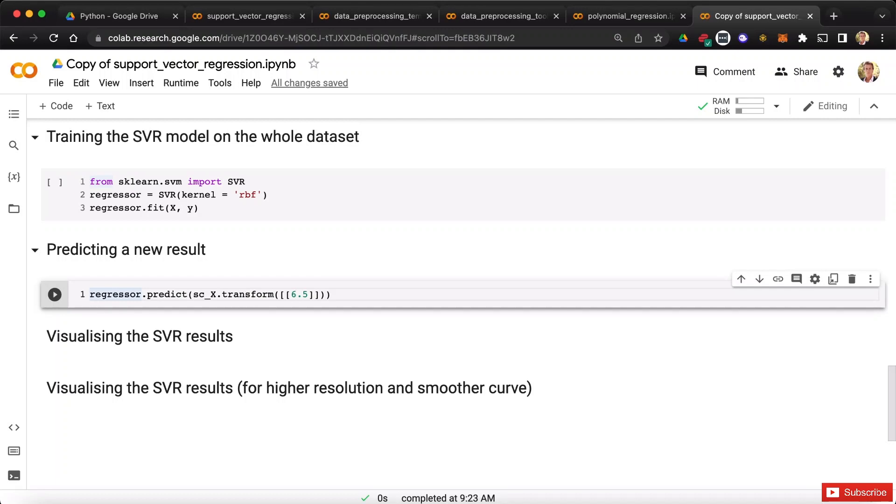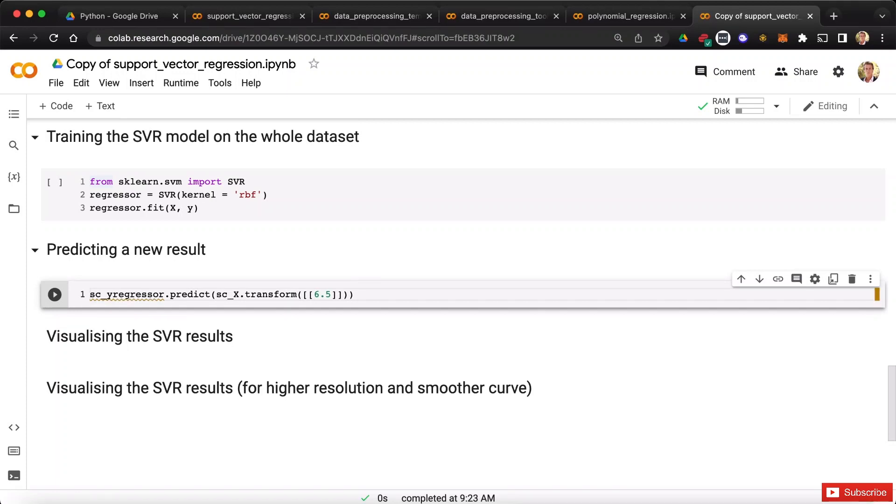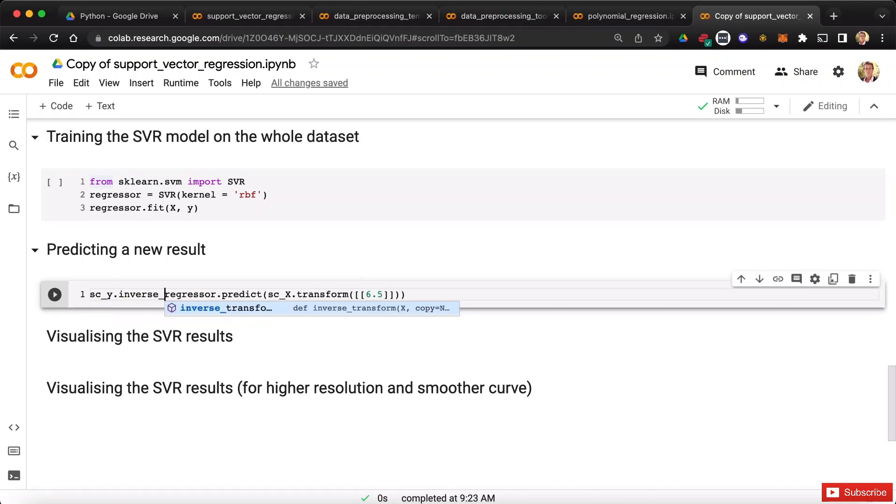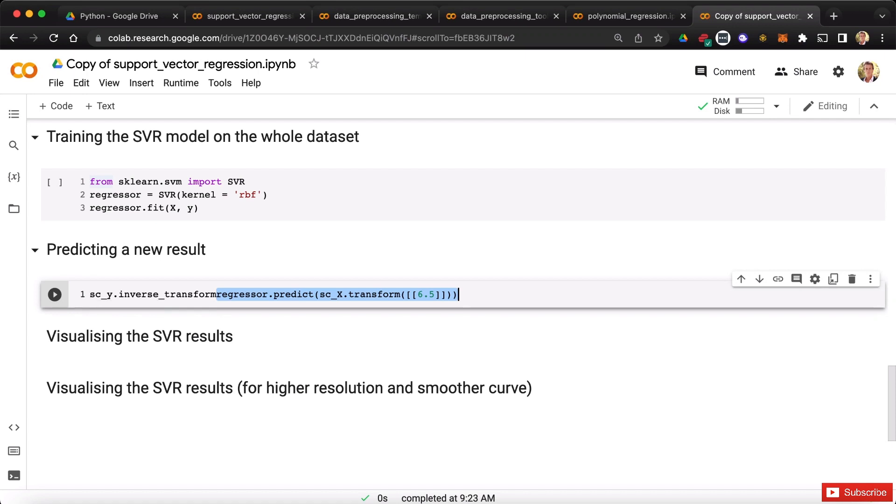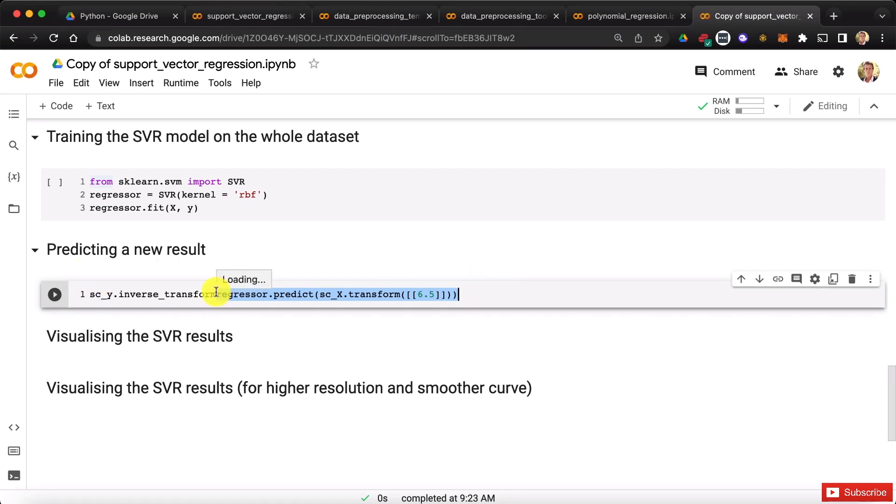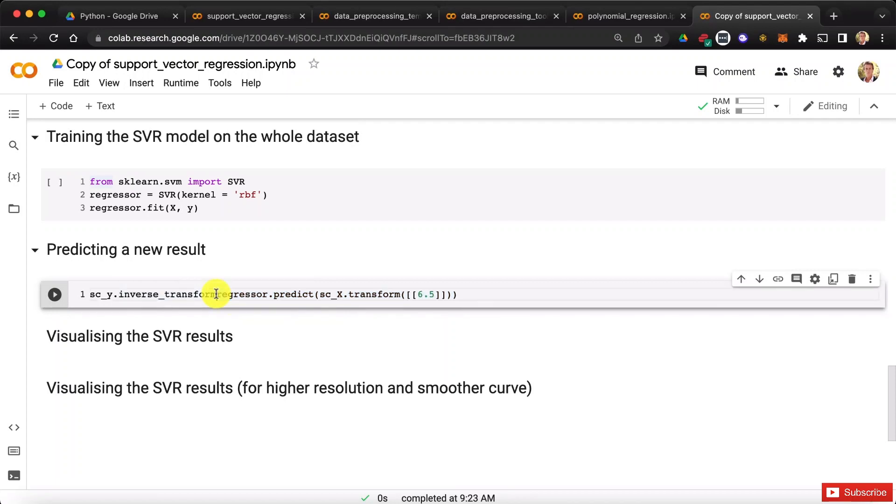First, we have to call it from our sc underscore y object, because we want to reverse the scaling of the output y, so scy, from which we call this inverse underscore. There it is, inverse transform method. And then we will put this whole prediction in the parenthesis of this inverse transform method of the scy object. So here we go. We add a parenthesis here, and we close it right here.